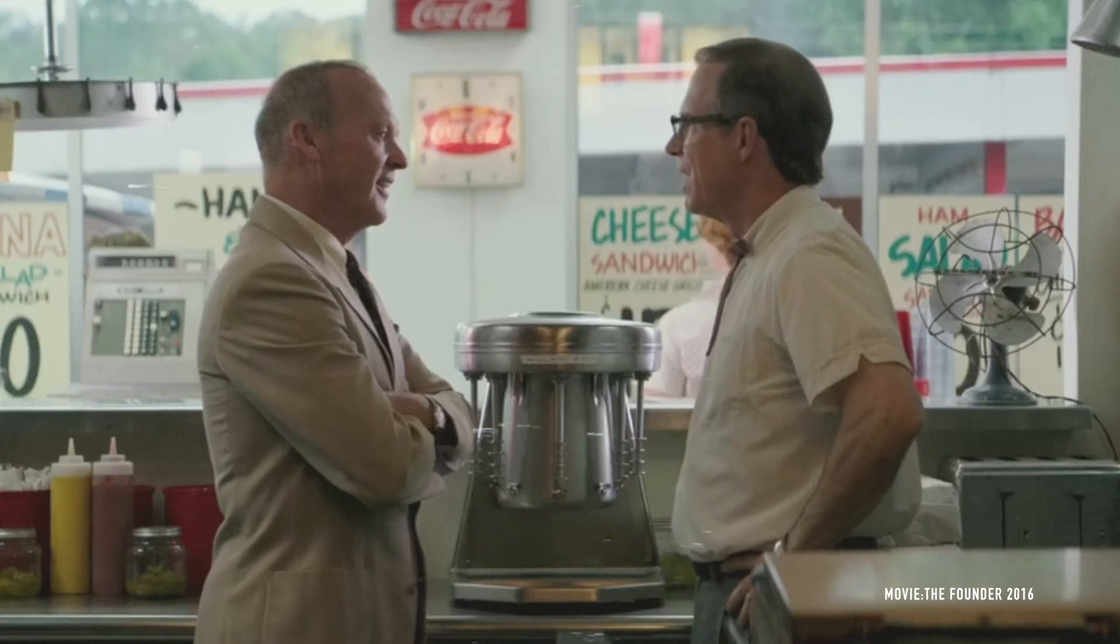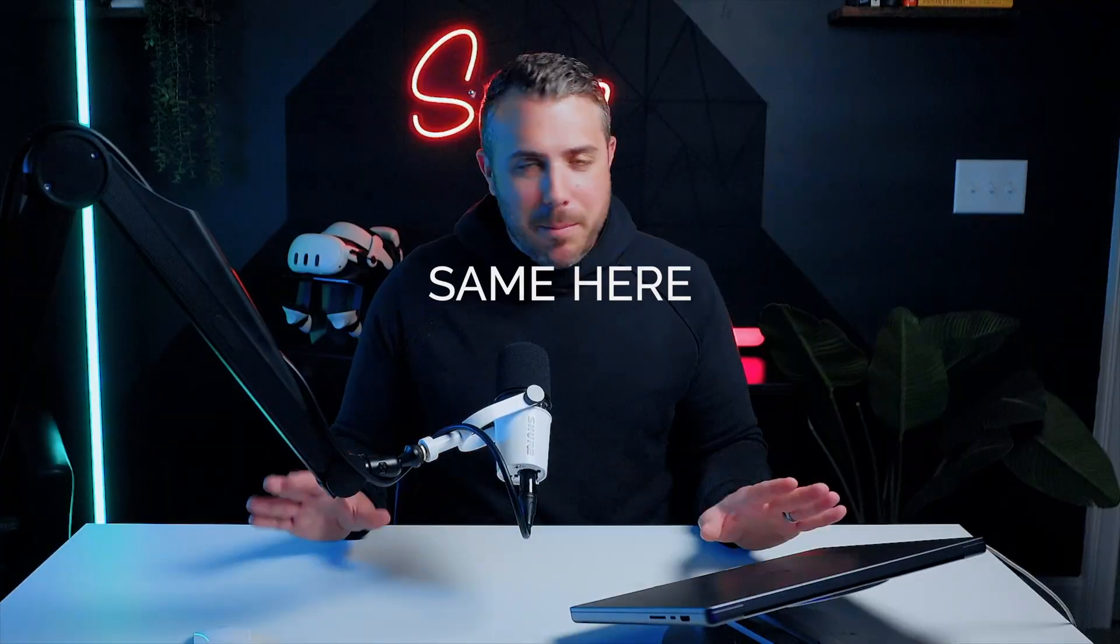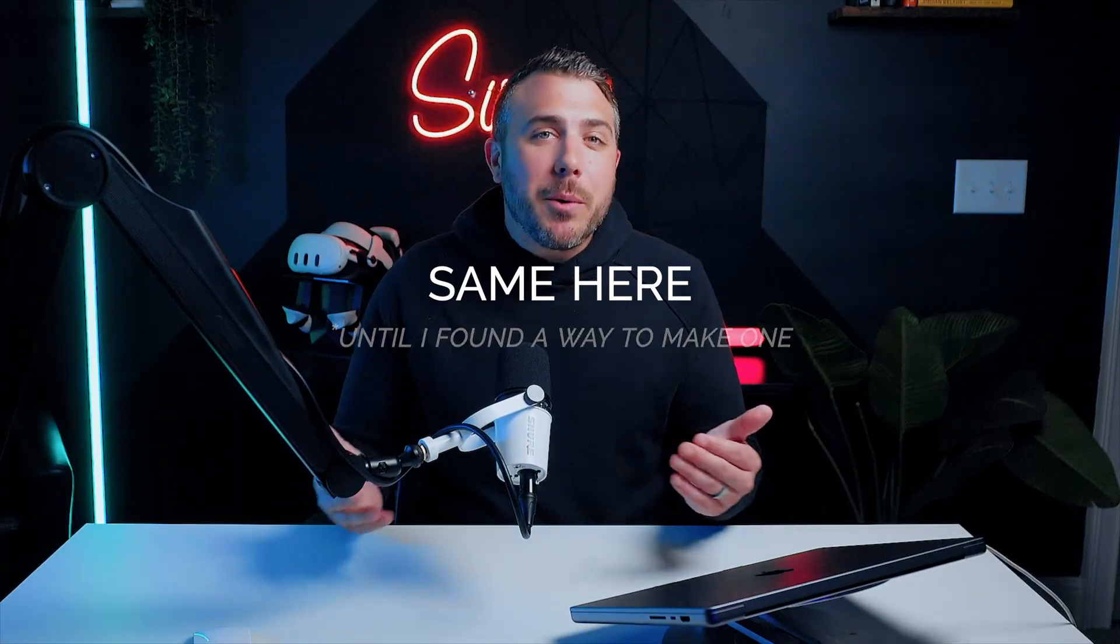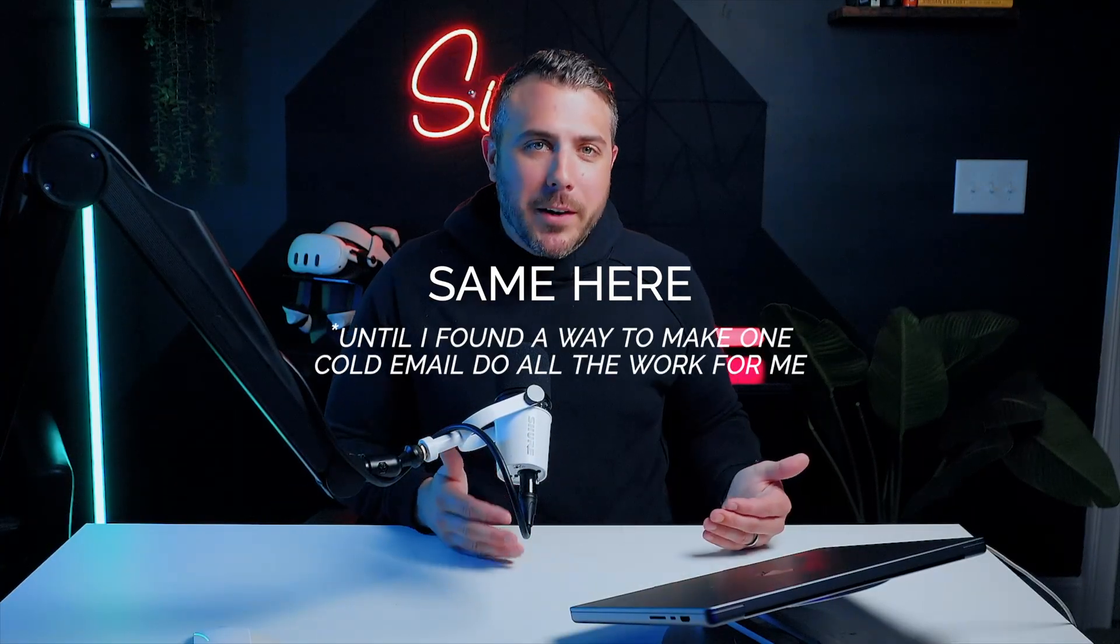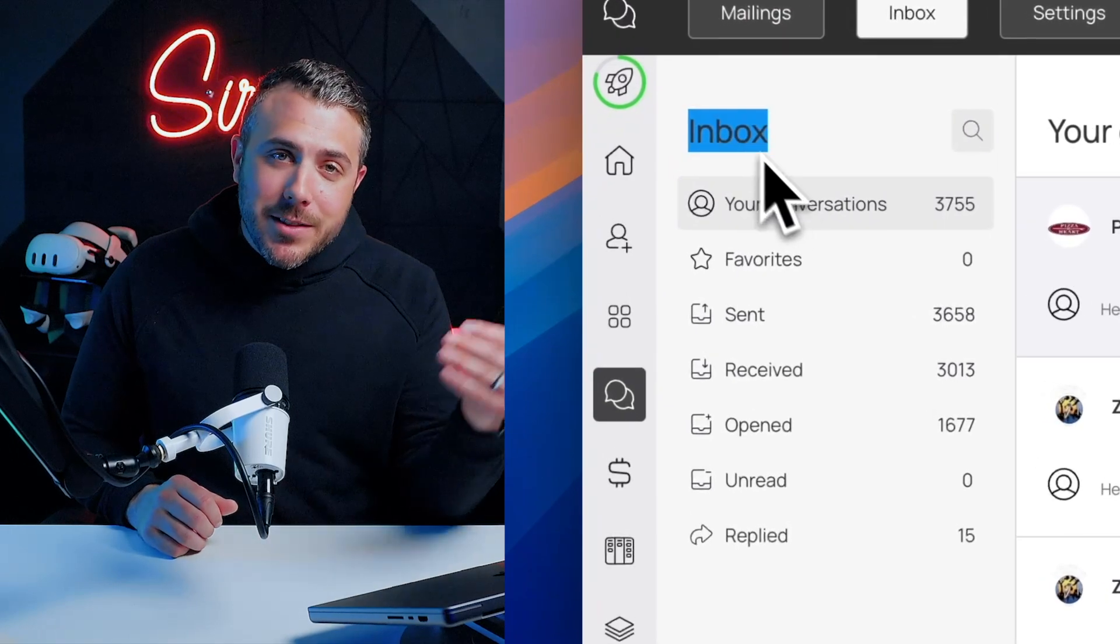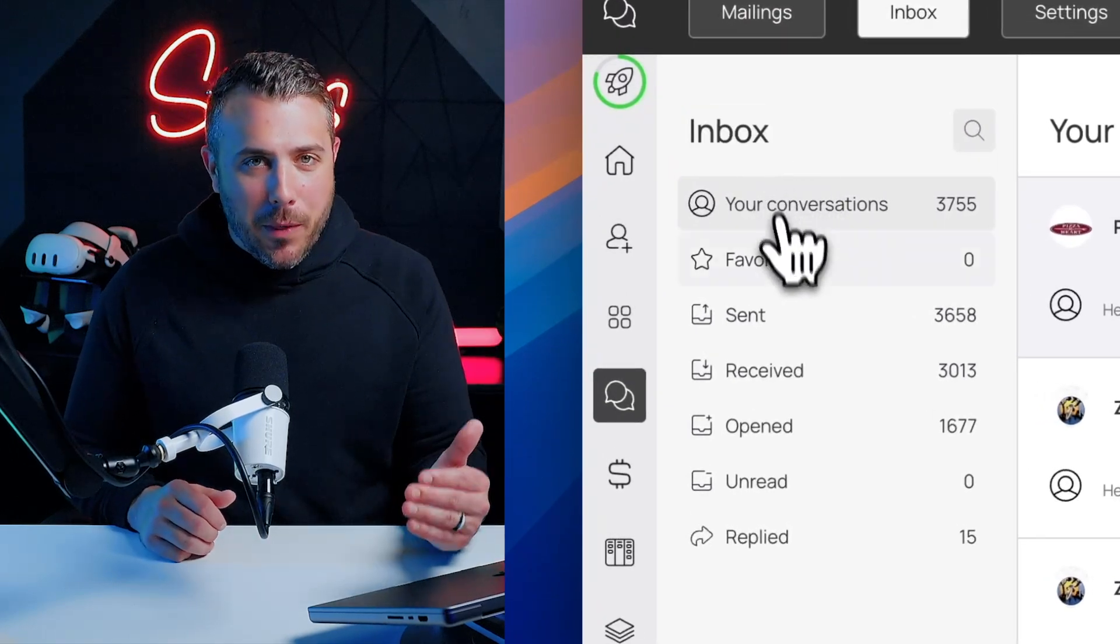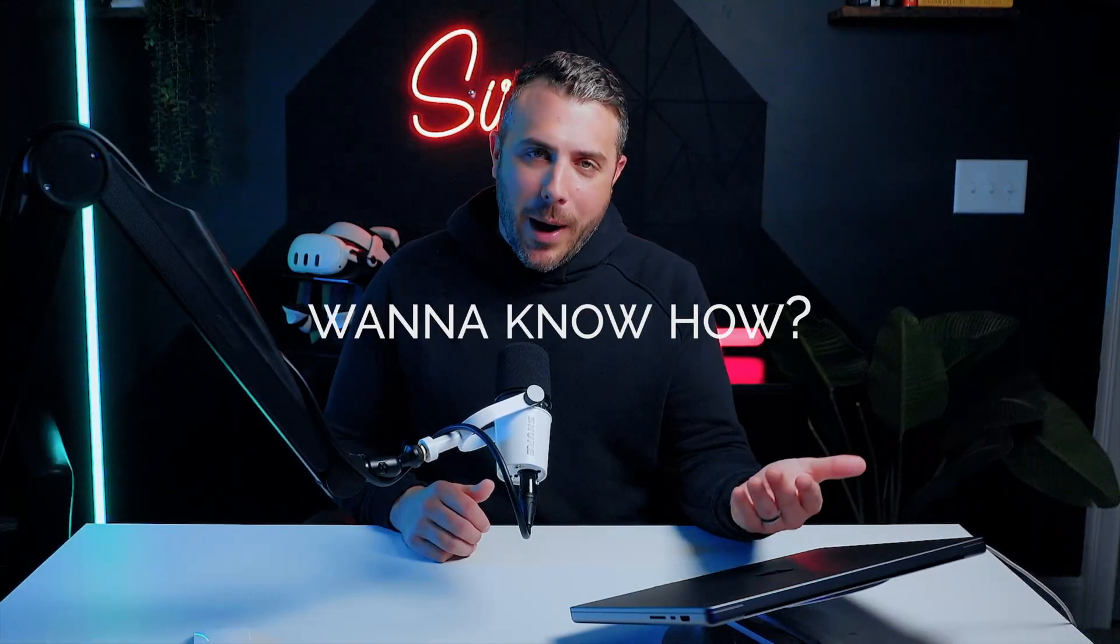Ever get tired of chasing clients, begging for replies, or hearing 'I'll think about it'? Same here, until I found a way to make one cold email do all the work for me. Now my inbox is full of restaurants asking me to call them. Want to know how? That's why I'm here.